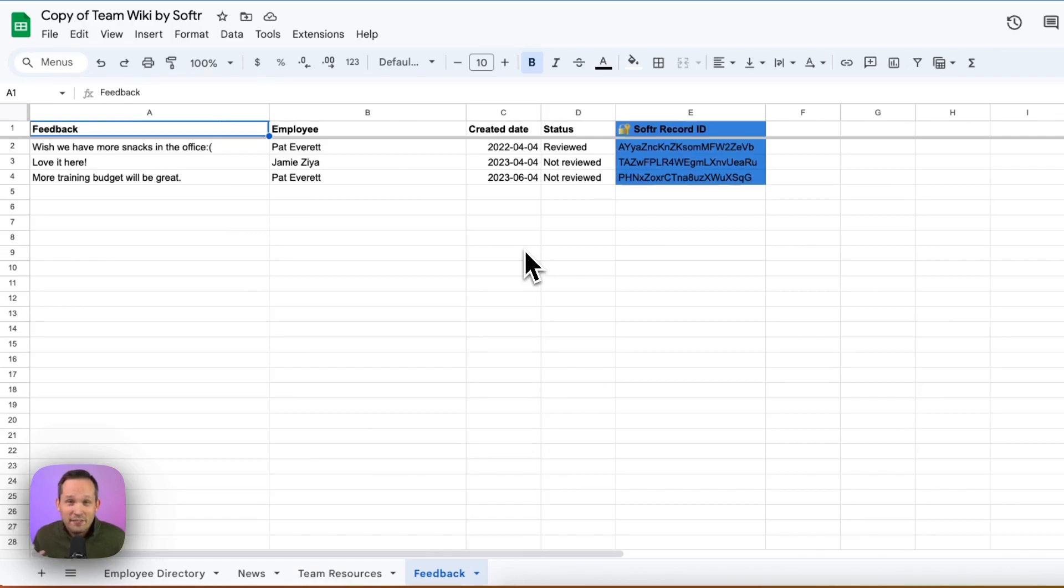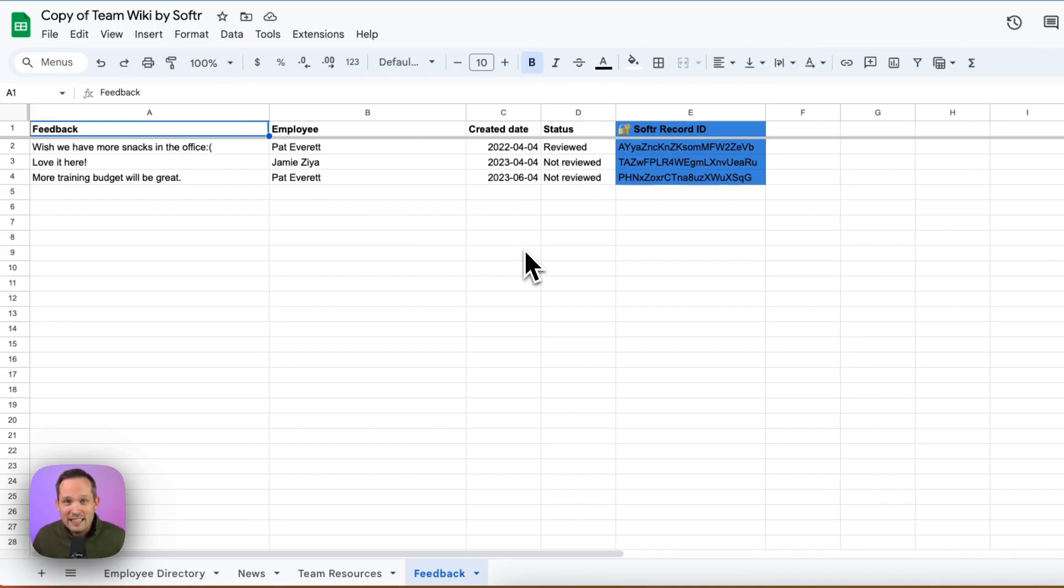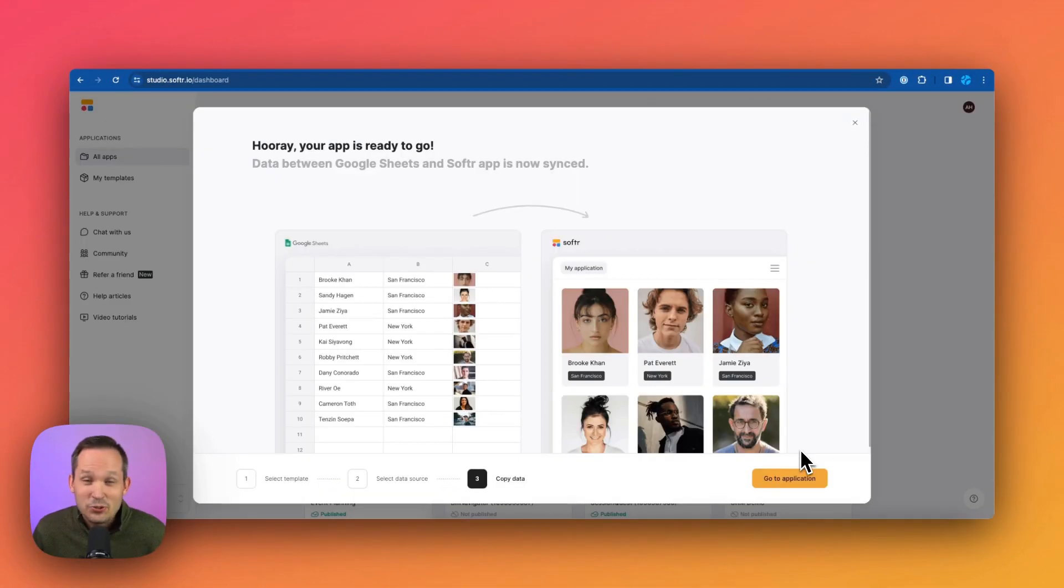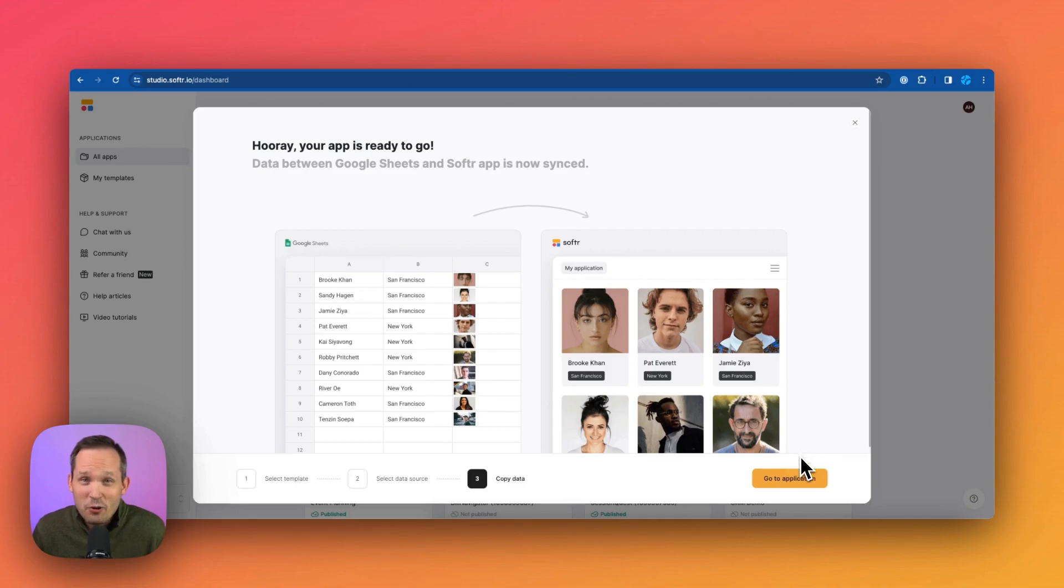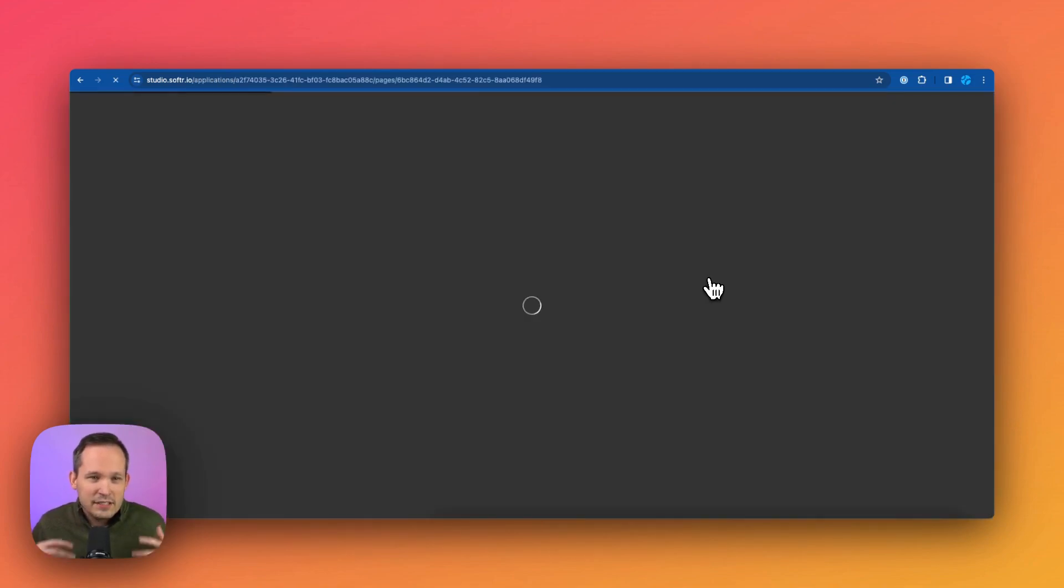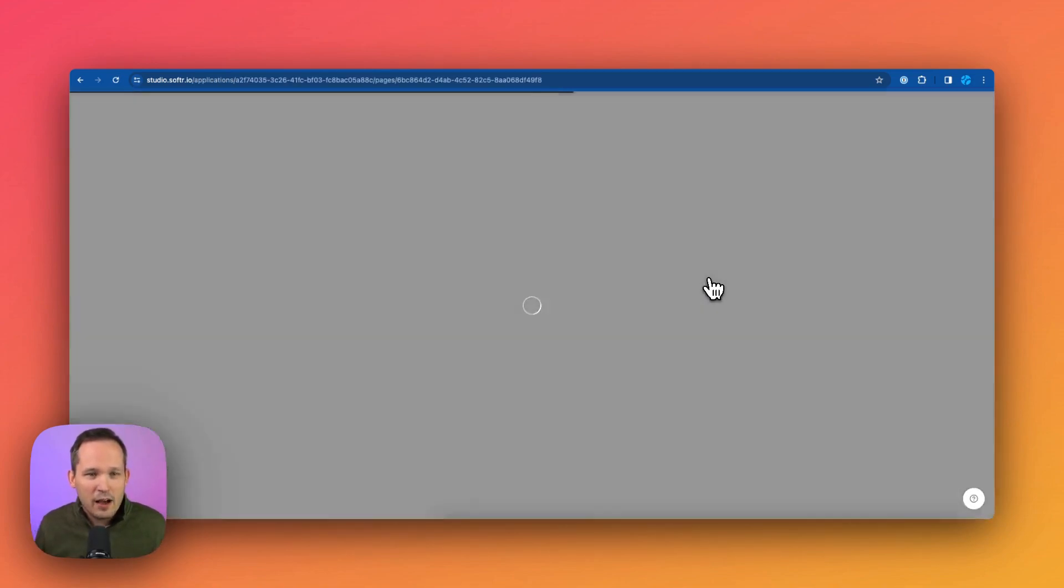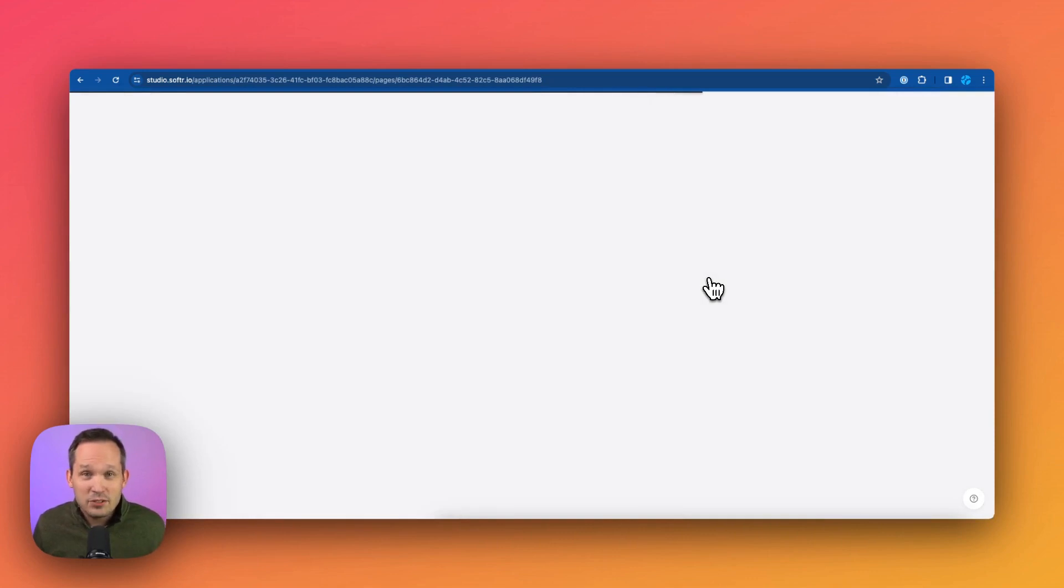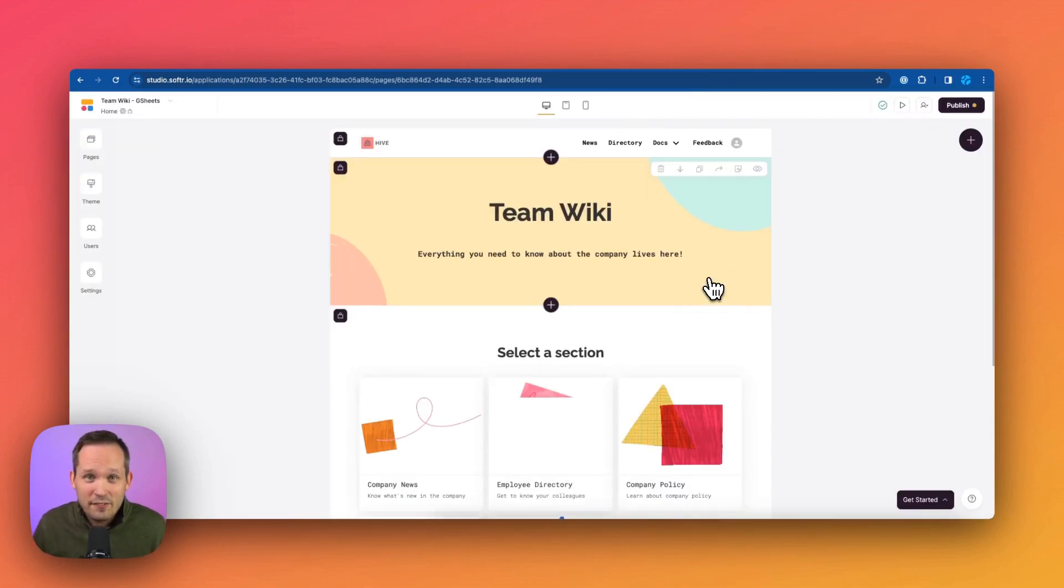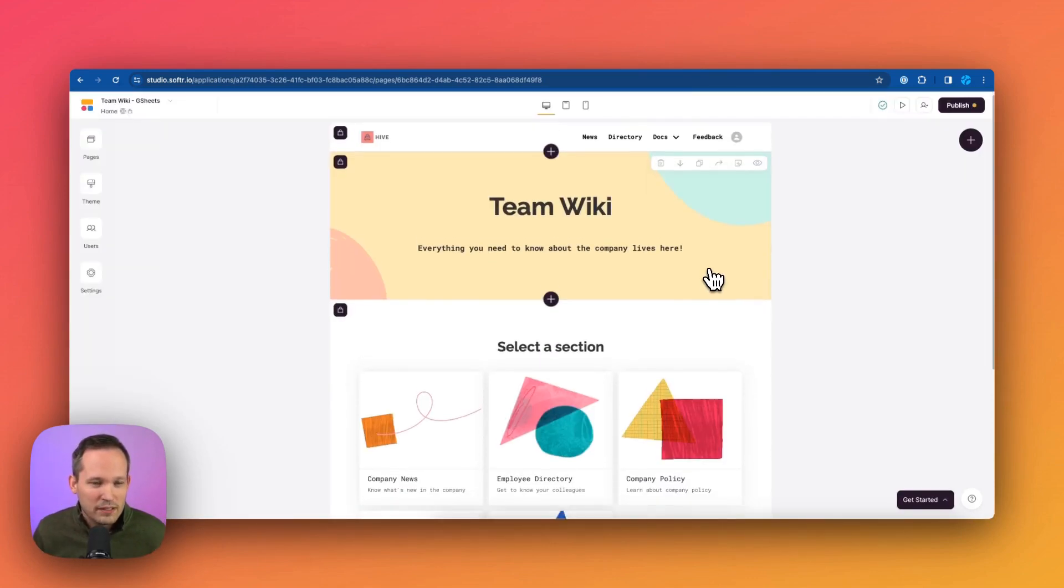And then finally, we have feedback, this is going to show up as comments that we can collect information from our team. And we can decide is this information we want to take and display to everyone? Or do we just want this to be available to executives to help make decisions based on the feedback. So now we're ready to go to our Softer application, we can click on this, this is going to spin up inside of Softer Studio, the actual look and feel of the application that we're building.